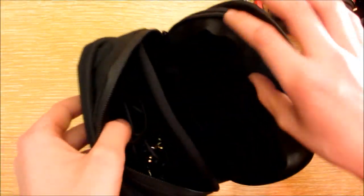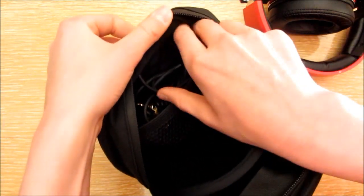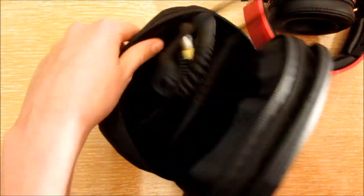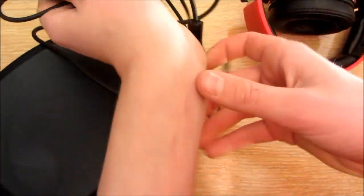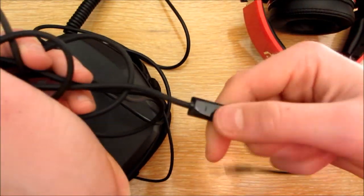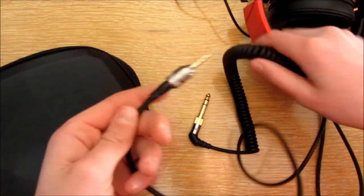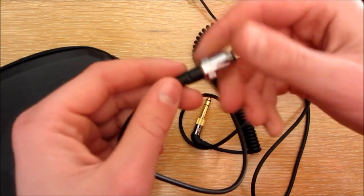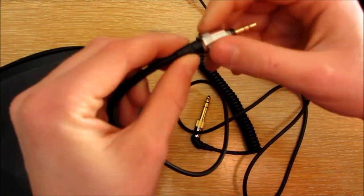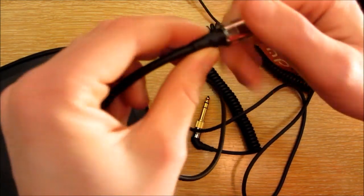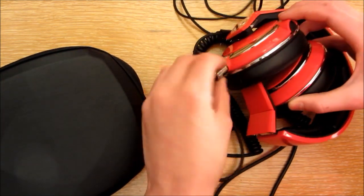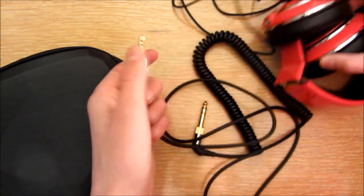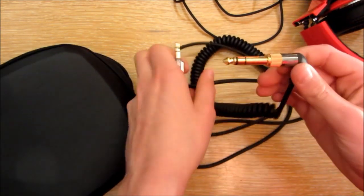And then here you have the two cables. The control talk cable, and then you also have the DJ cable, which has this. On this end it actually screws into the headphone, this cable, so it won't come out. And then on the other end it has a screw on quarter inch adapter, which is nice.